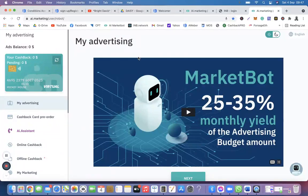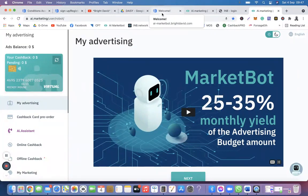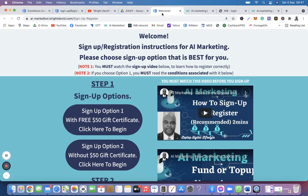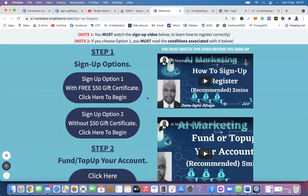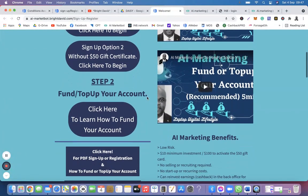Welcome to step two of AI Marketing: registration and funding of your account. As mentioned before, if you used my link to register, this is the landing page you will get. You have completed step one, which is the first video — how to sign up. Step two is how to fund the account.